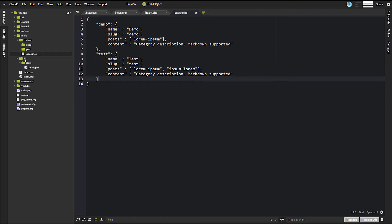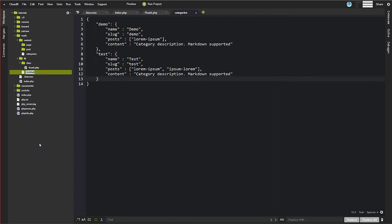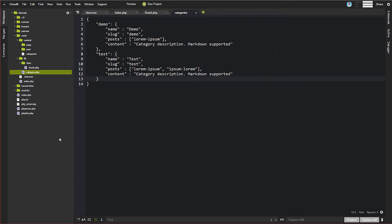We're going to go back over to lib, and we are going to create the first of our functions files. So we're going to create one called category.php. Now you see as we go through this, these are not going to be classes. These are going to be just straight up functions and functions files.